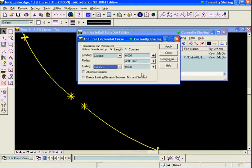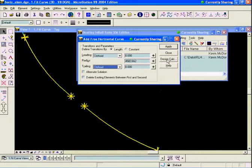I would note that we do have the design calc button here to calculate our radius if we needed to. But I knew I wanted to put that 1 degree 15 minute curve in there. I'll hit apply on that.